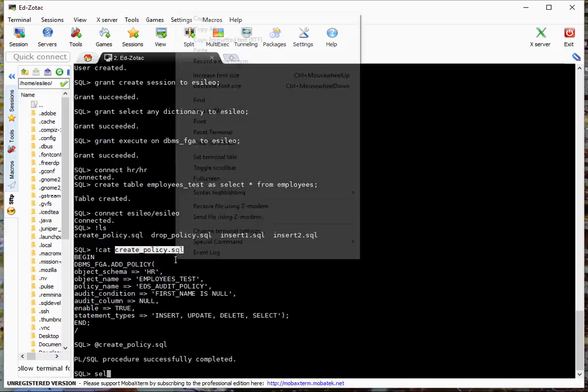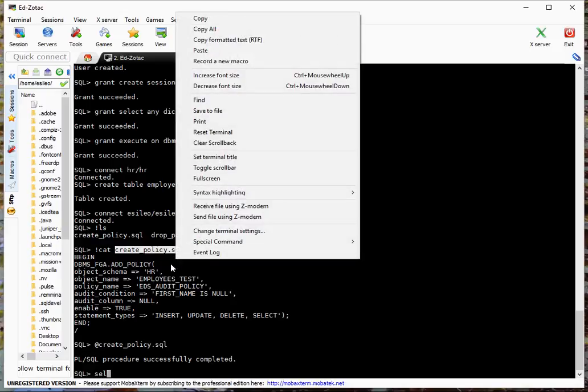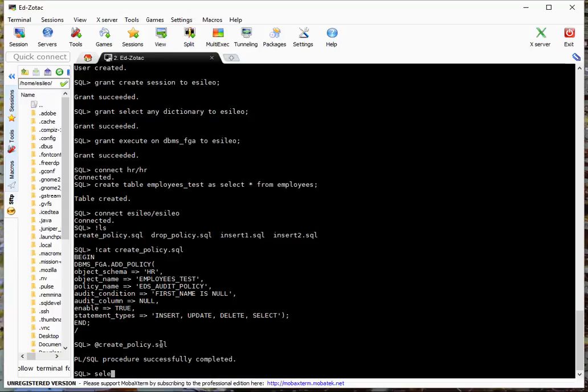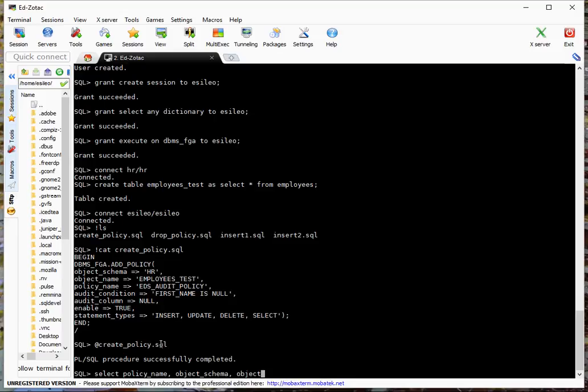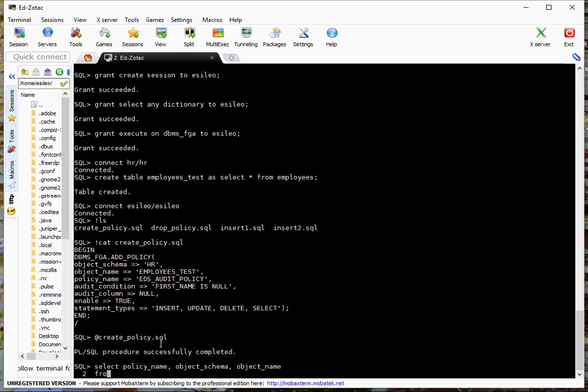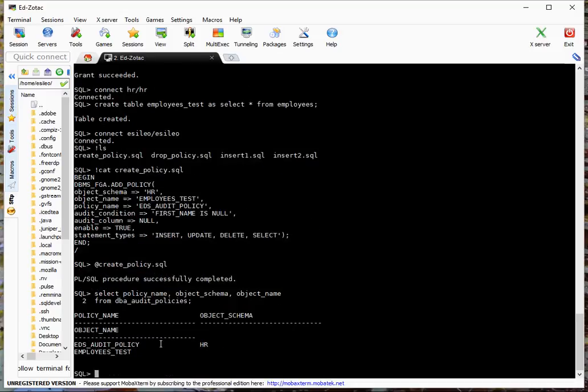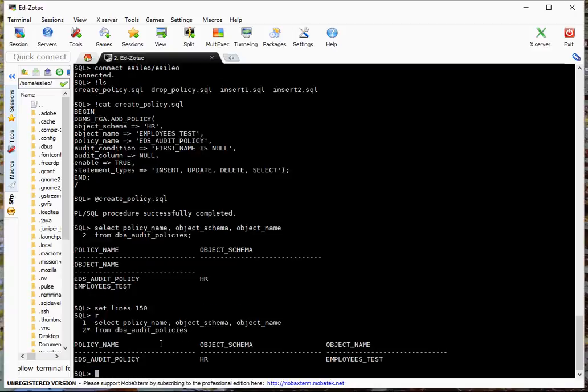Let's do select object_schema, object_name, policy_name from DBA_audit_policies. And sure enough, here we have it. So if I do a set lines 150 and run it again. So this is the policy I've just created. So that's great.